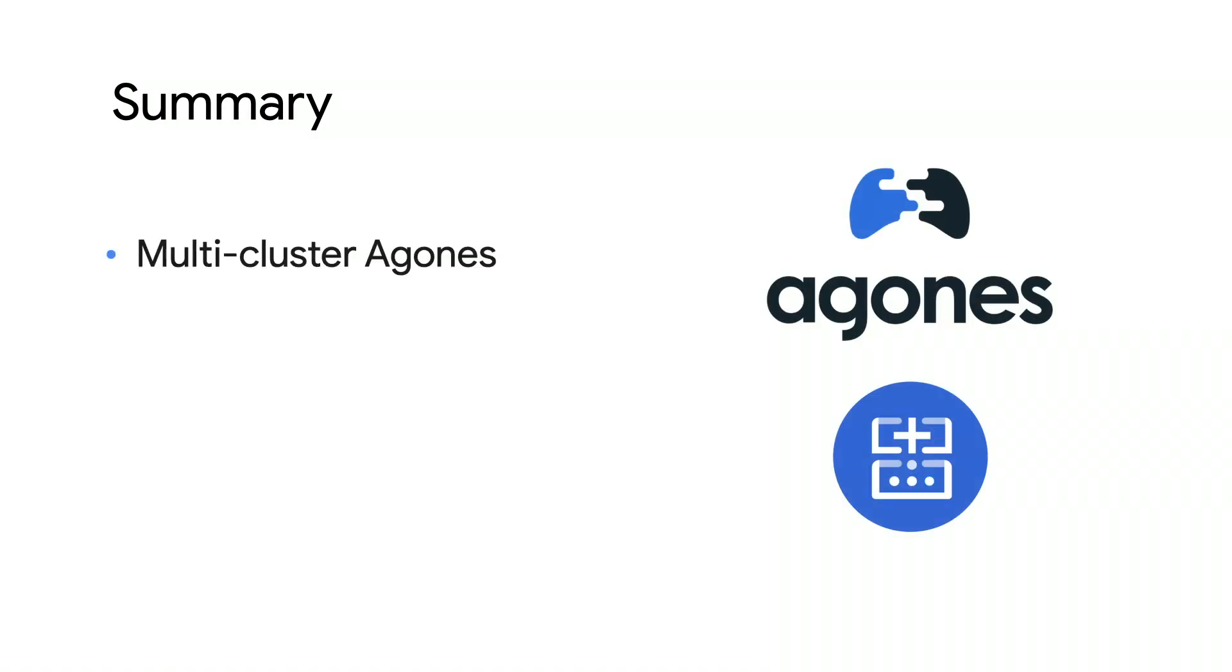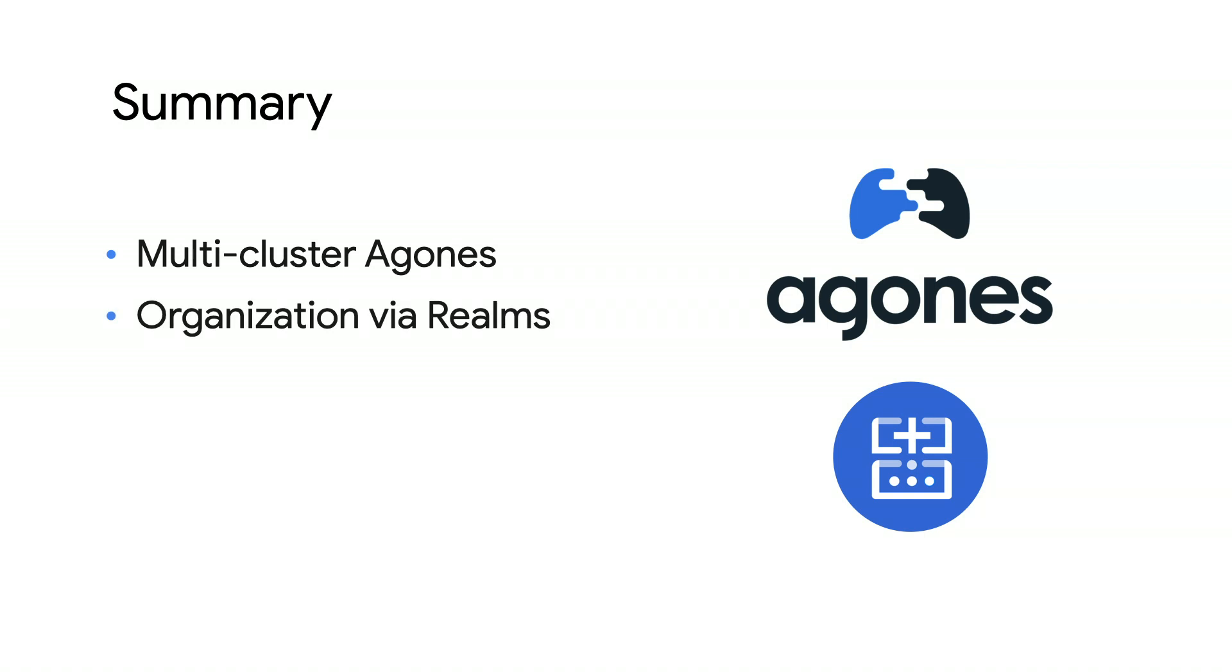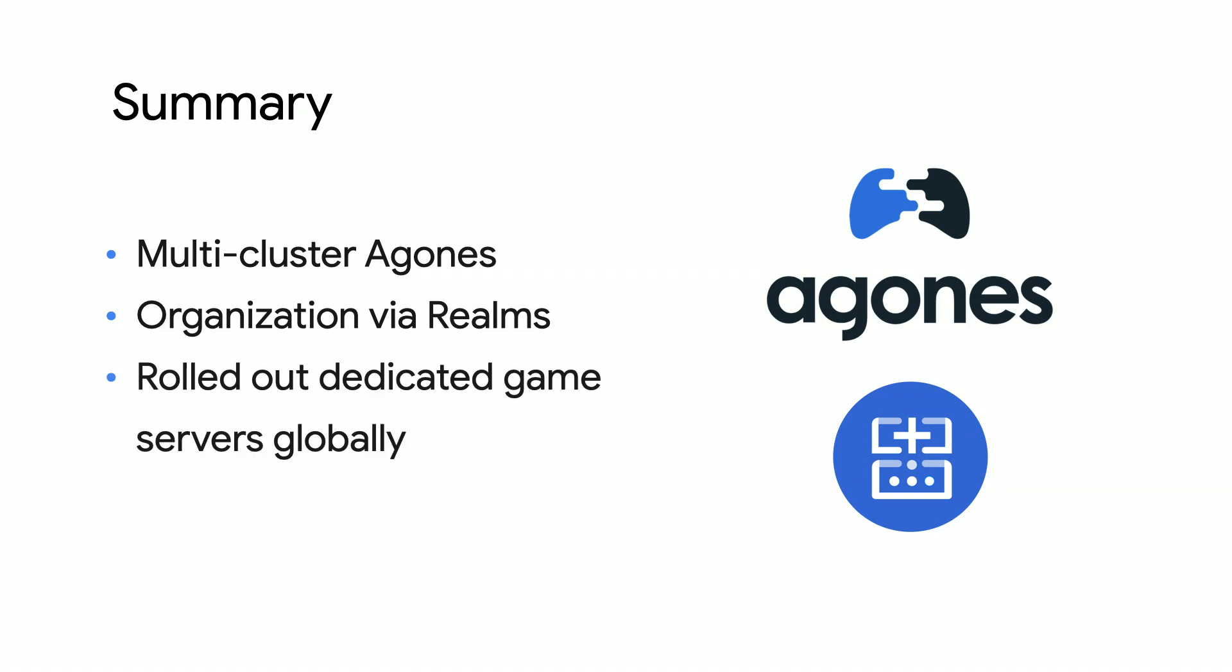To recap, we saw that we had a previously configured global multi-cluster Agones deployment, which was already organized into two realms. From there, we were able to use the power of Google Cloud Game Servers to roll out our dedicated game servers across our global infrastructure.